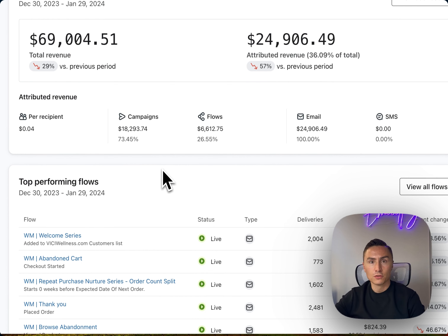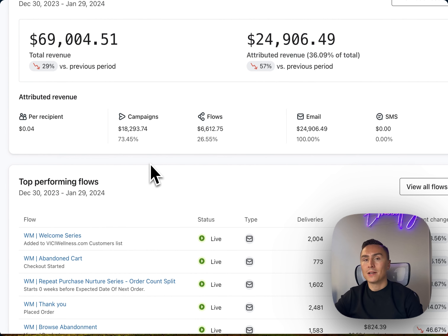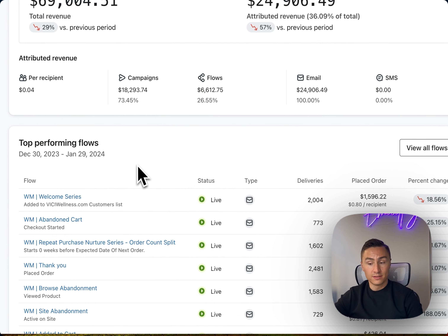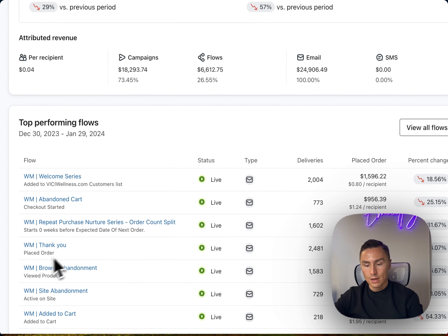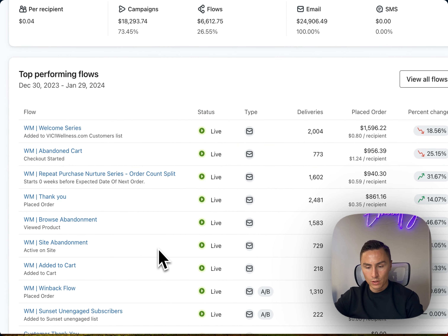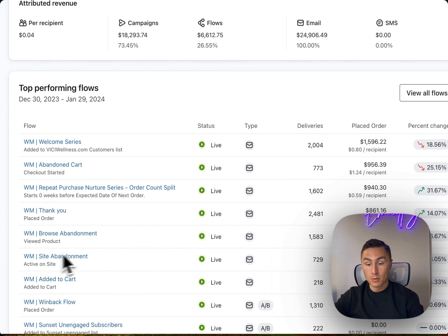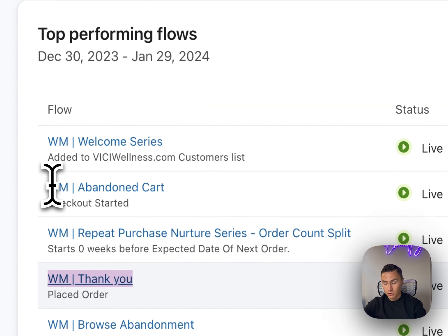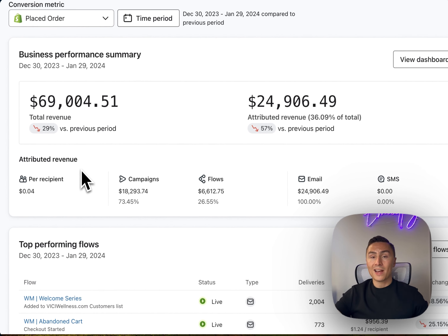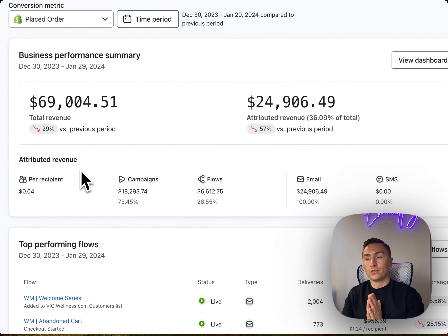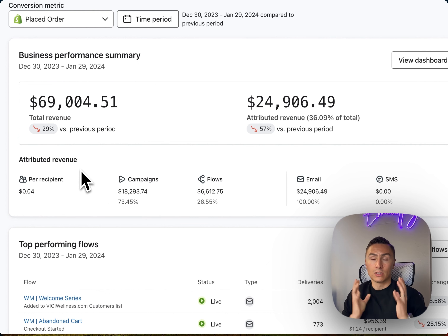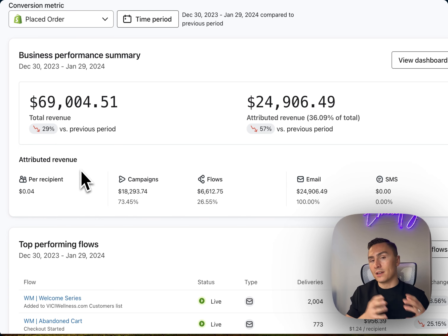Lastly, we have a wellness brand generating anywhere between 30 and 50% of sales from their list — 36% from email. We have another tool for SMS, with similar flows there, just shorter — maybe one SMS per flow — but the same principles apply. We have a welcome flow, abandoned cart, abandoned checkout. The thank you flow in this case is performing really well, even better than browse abandonment and site abandonment. So let's talk about the thank you flow.